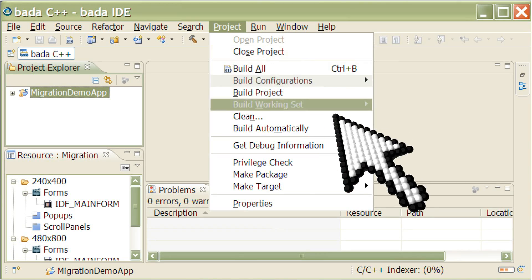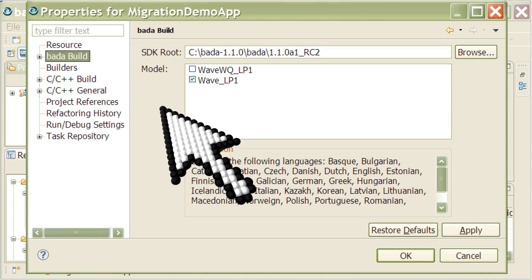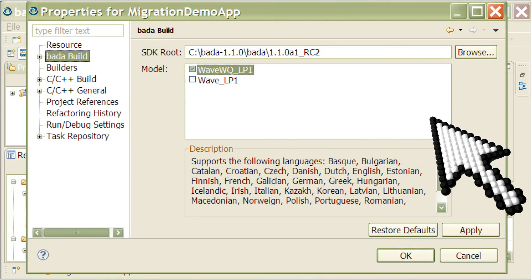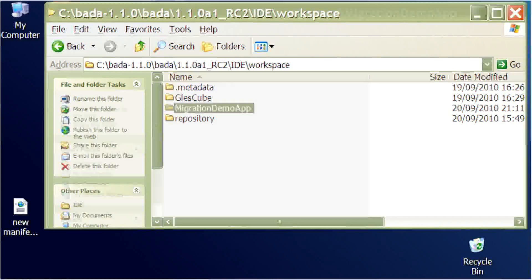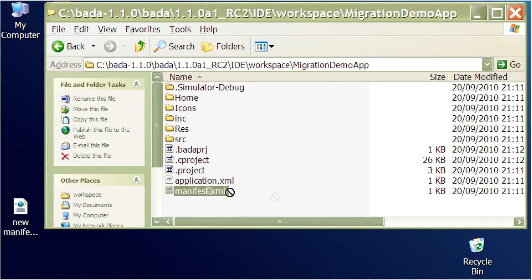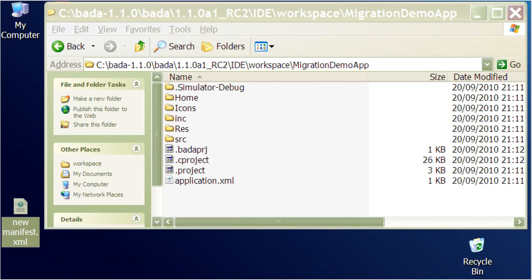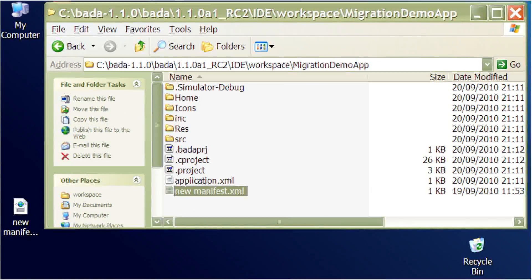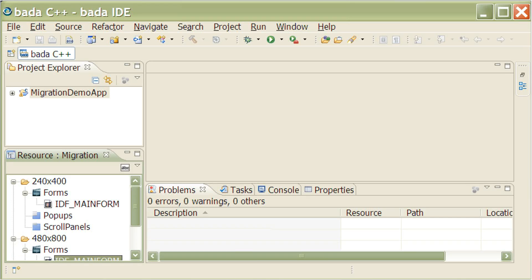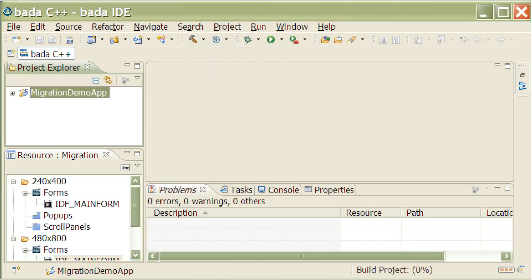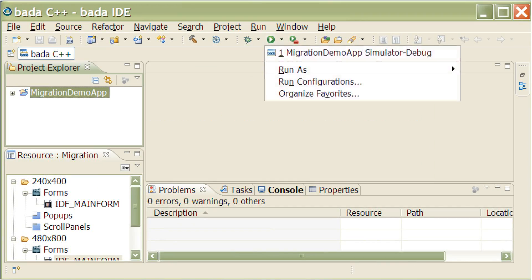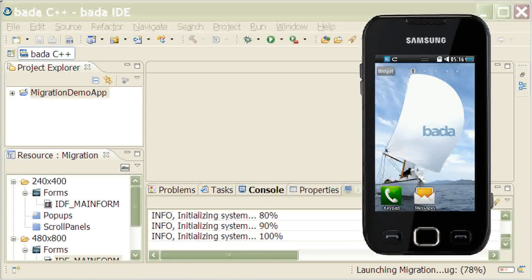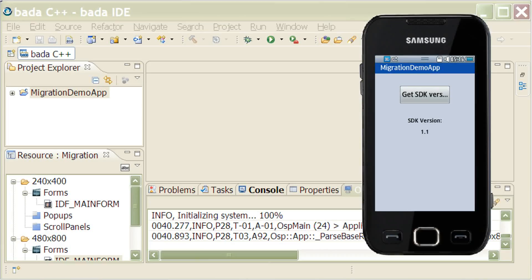Do this by invoking Properties from the Projects menu, then go to Bada Build and select the appropriate checkbox. Next, copy the new manifest file downloaded from the Bada developer site into the existing application project, making sure to overwrite the old one — do this in your file explorer of choice. Finally, save the project, set the active build configuration, and build the project. We can now run the migration demo app, and clicking the button correctly shows us the version of the SDK used to build the Bada app.